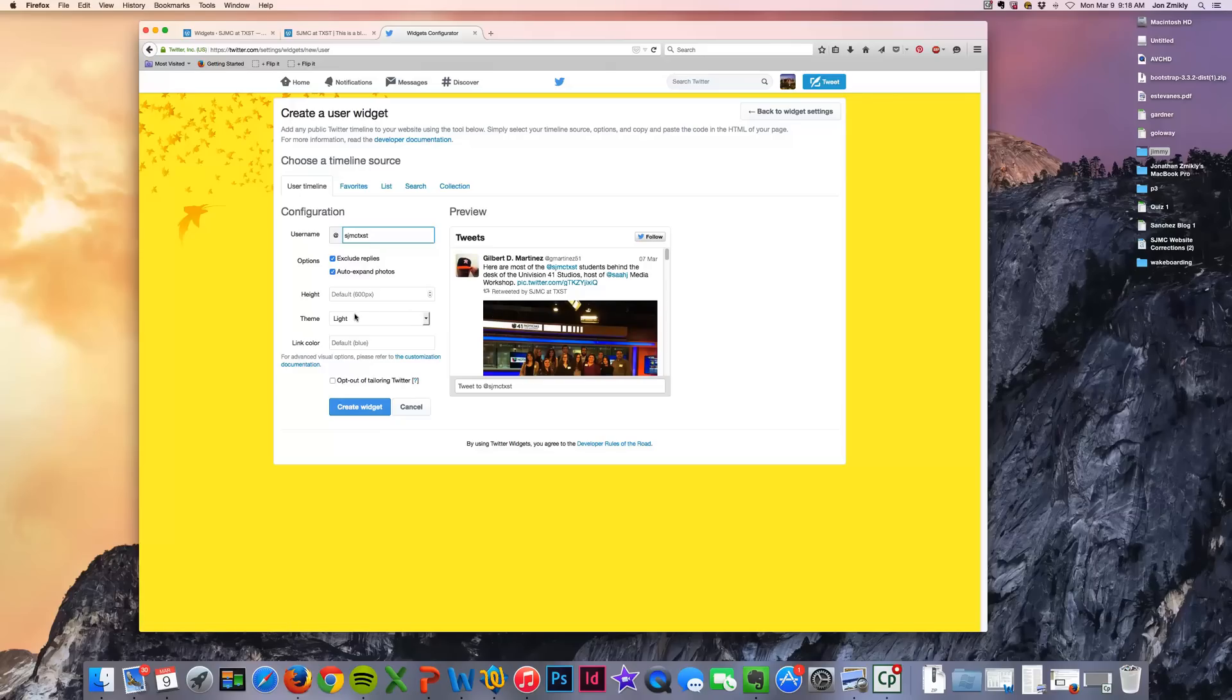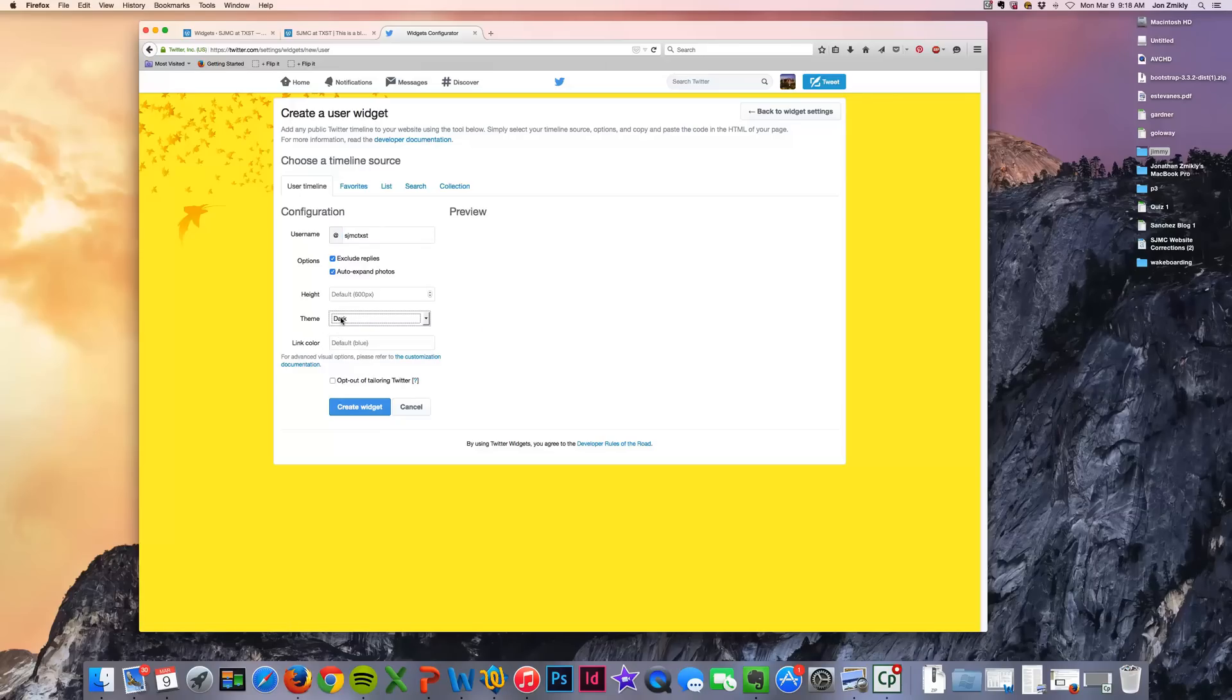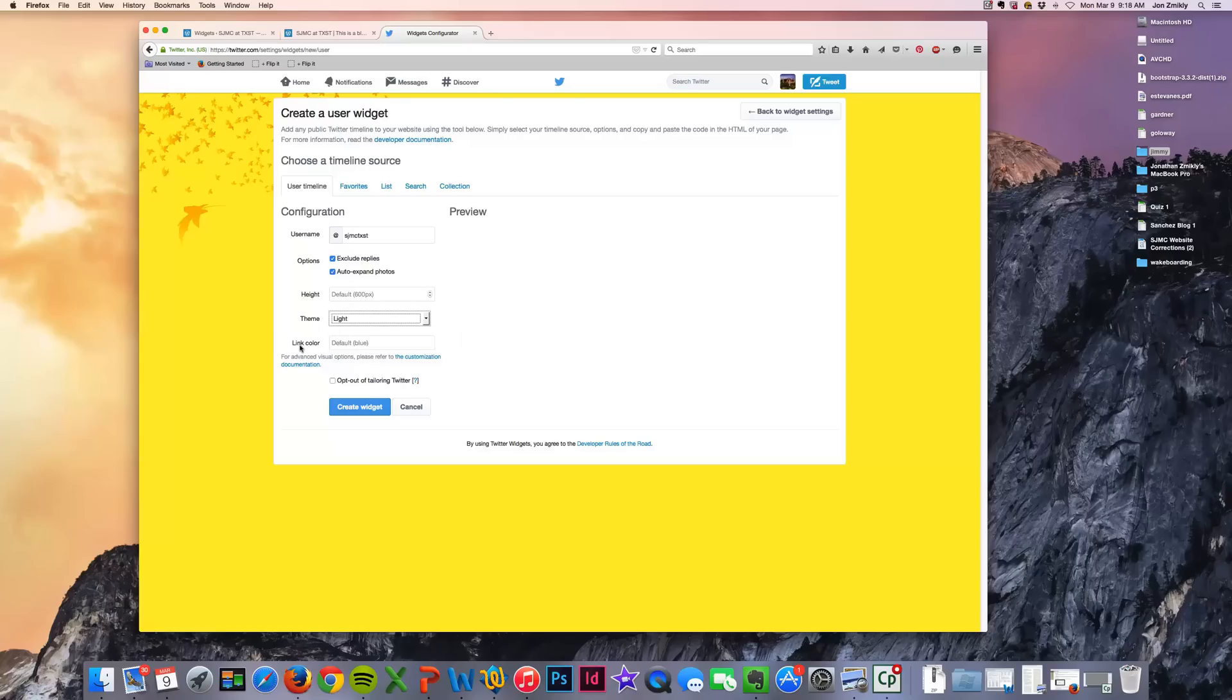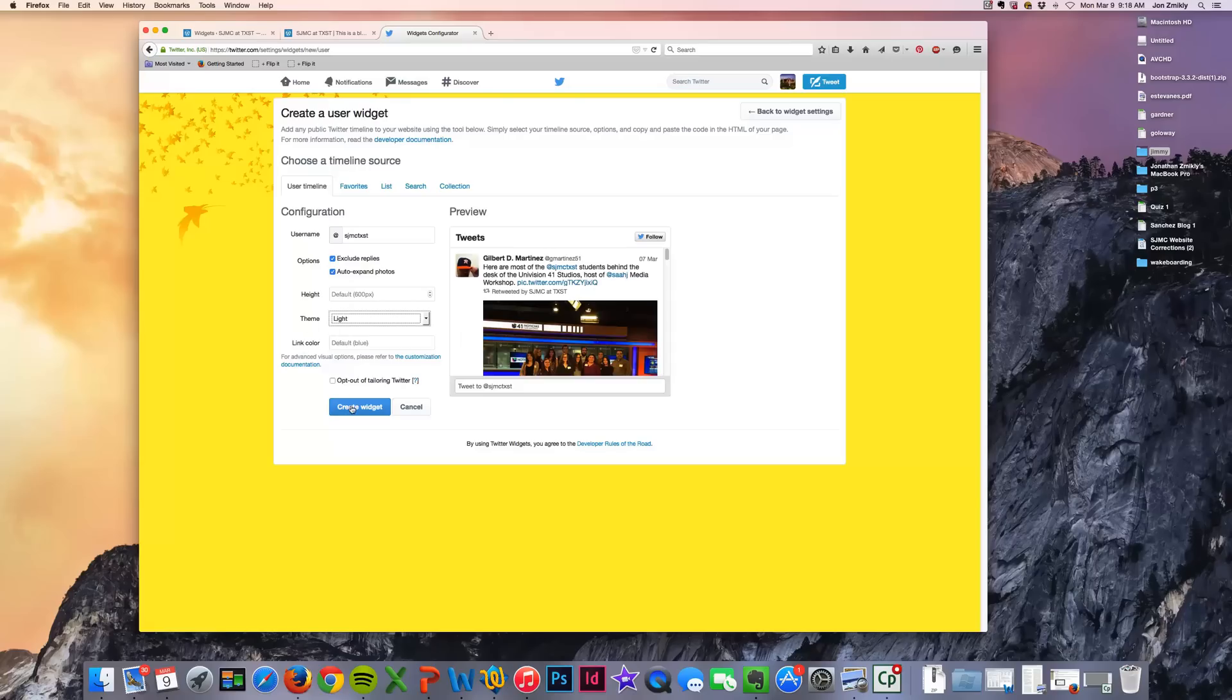And then you can choose two themes, light or dark. And I'm going to go ahead and just choose light. And then I'm going to go ahead and click create widget.